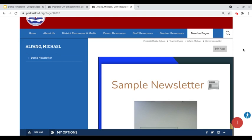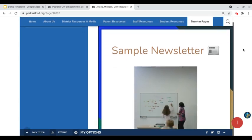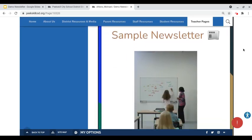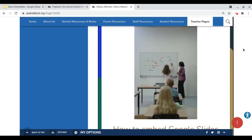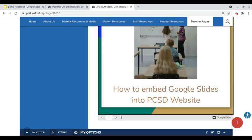This is what the public facing view would be of this page. We can see that the first page of our newsletter is shown here.